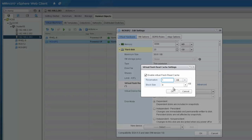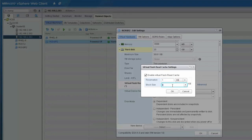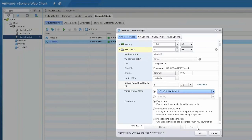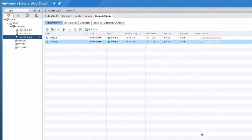To ensure maximum performance, it is recommended to choose a block size that matches the block size of the majority of IO that will be running in the virtual machine. Click OK to apply the changes.